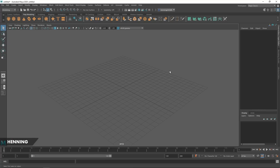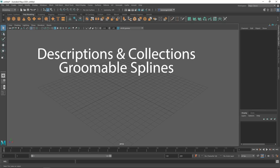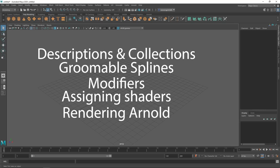Hi, this is Henning from FlipNormals. In this video we are going to be covering XGen and the general workflow included in that. We'll talk about how to get started with descriptions and collections, we'll cover how to actually groom the different splines, we'll cover modifiers, and we'll also cover how to render the groom in Arnold as well.